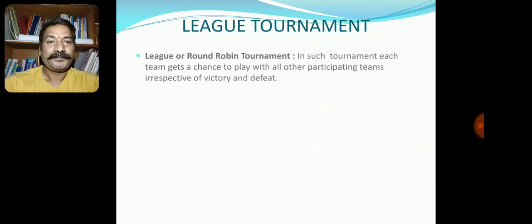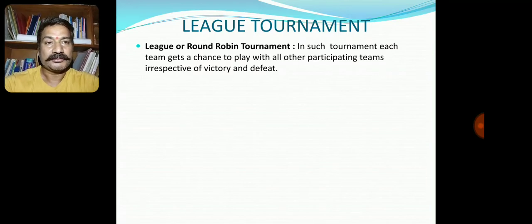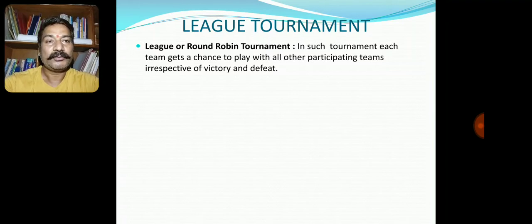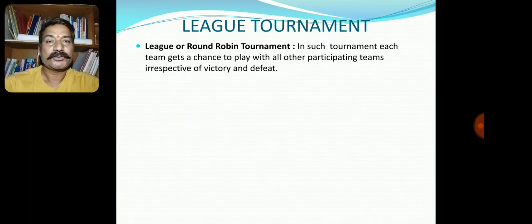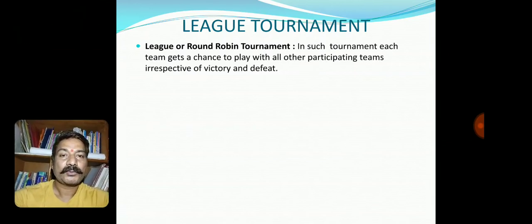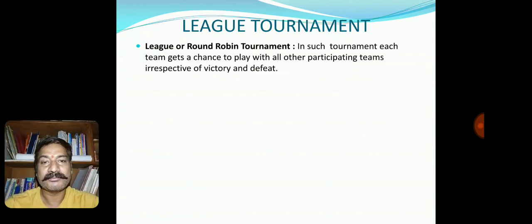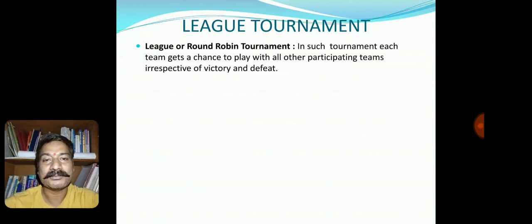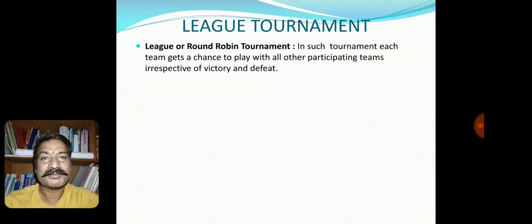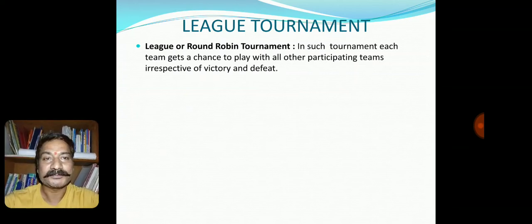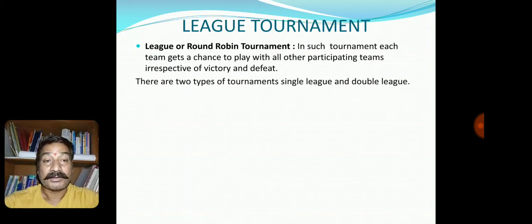First of all, I wish to define league tournament. League tournament, or the round-robin tournament, is one in which each team gets a chance to play with all other participating teams, irrespective of victory or defeat. Unlike knockout tournament, a defeated team does not go back home. There are two types: single league and double league.